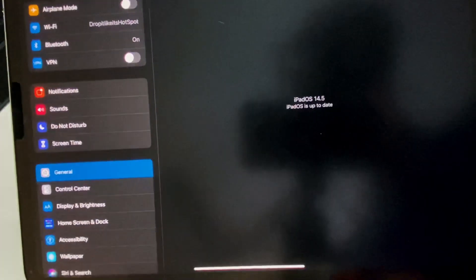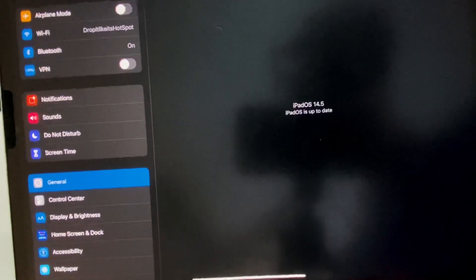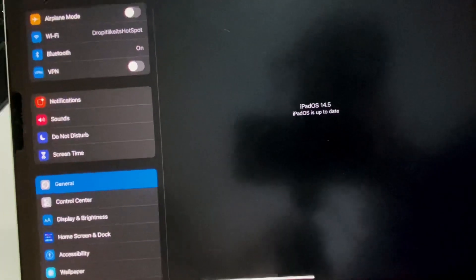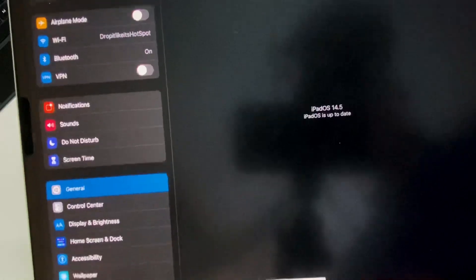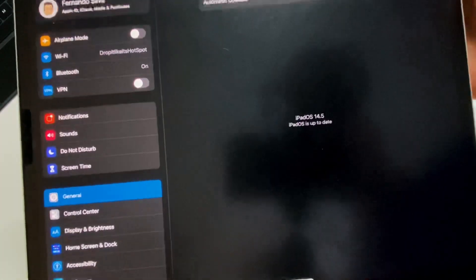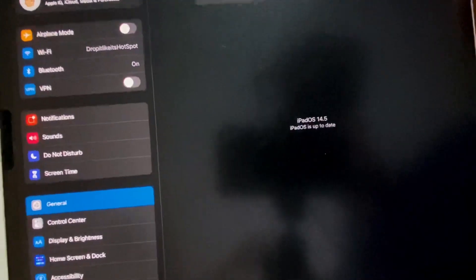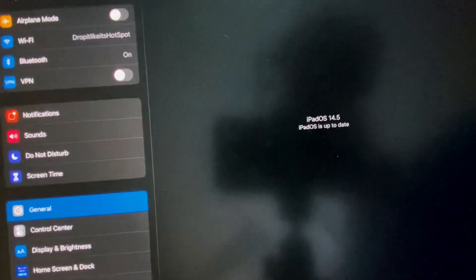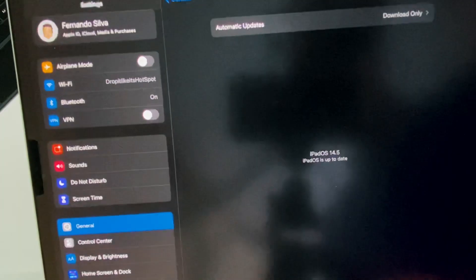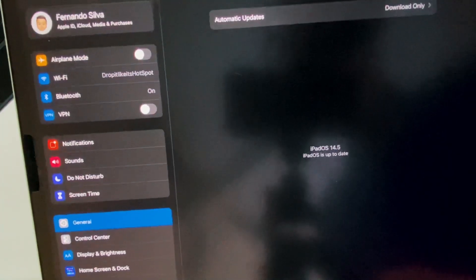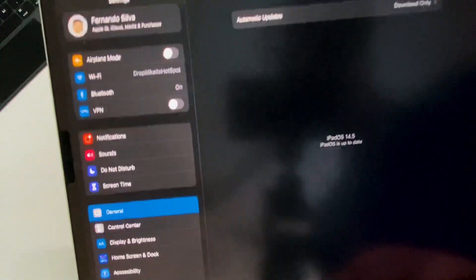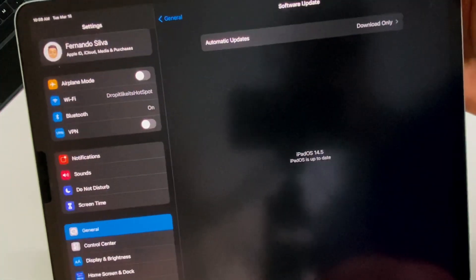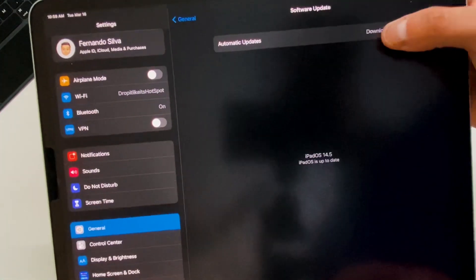Before it used to say iPad OS 14.5, like you've been updated, and there'd be a little green check. But now it just says that you're up to date with no green check.